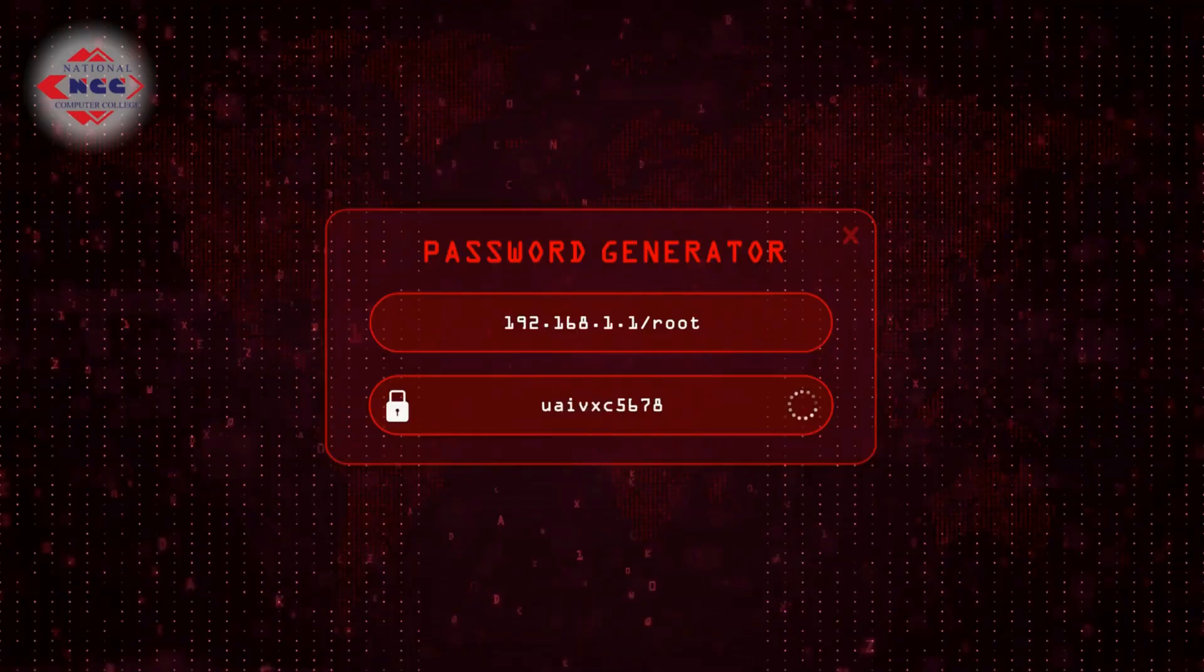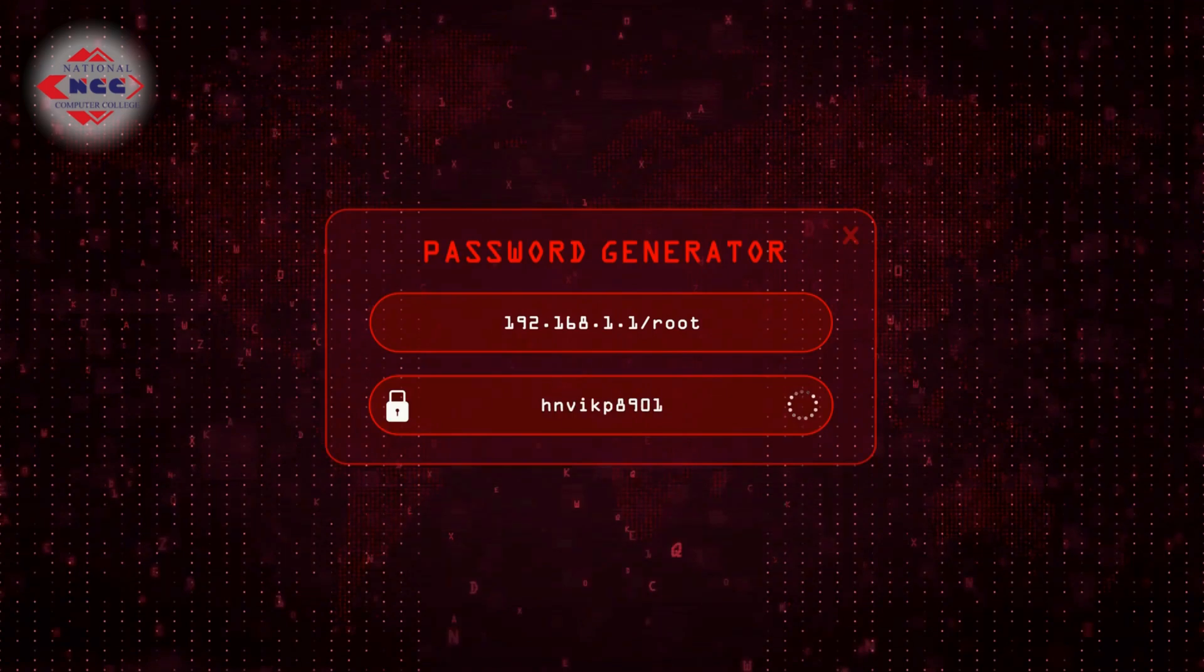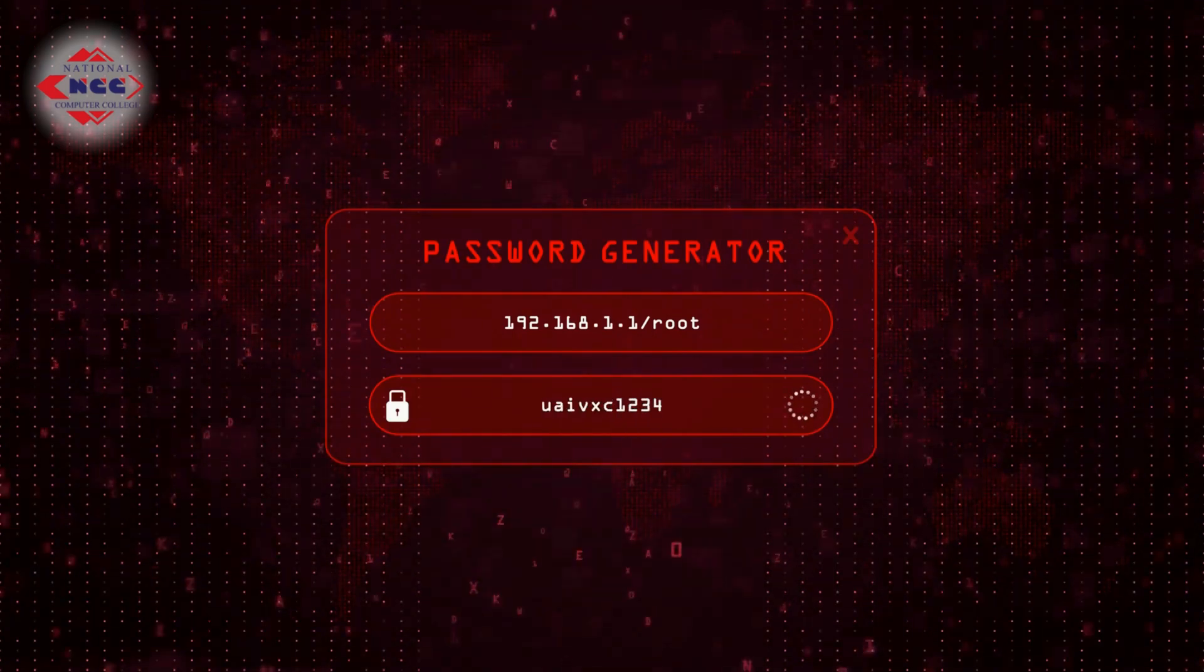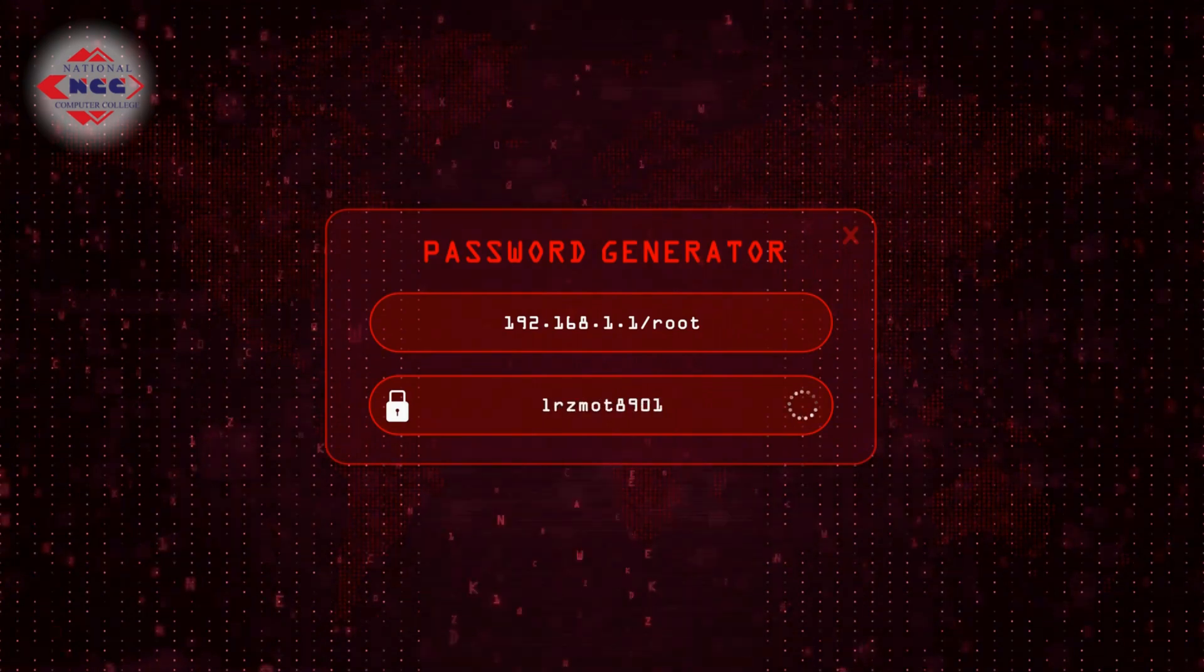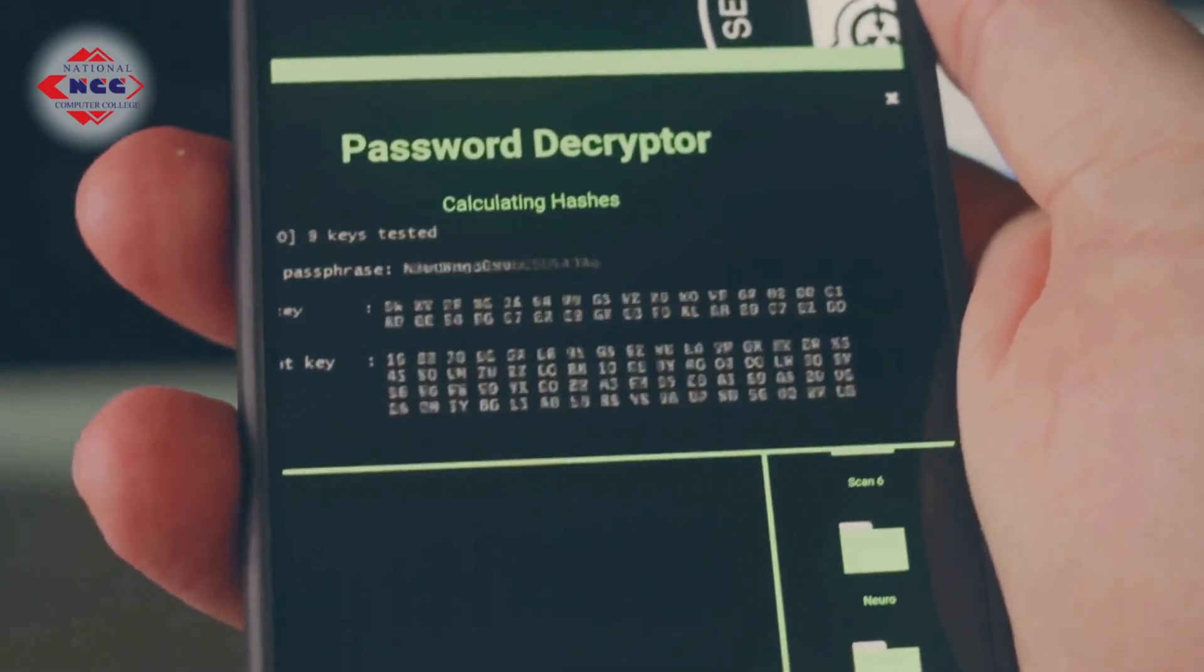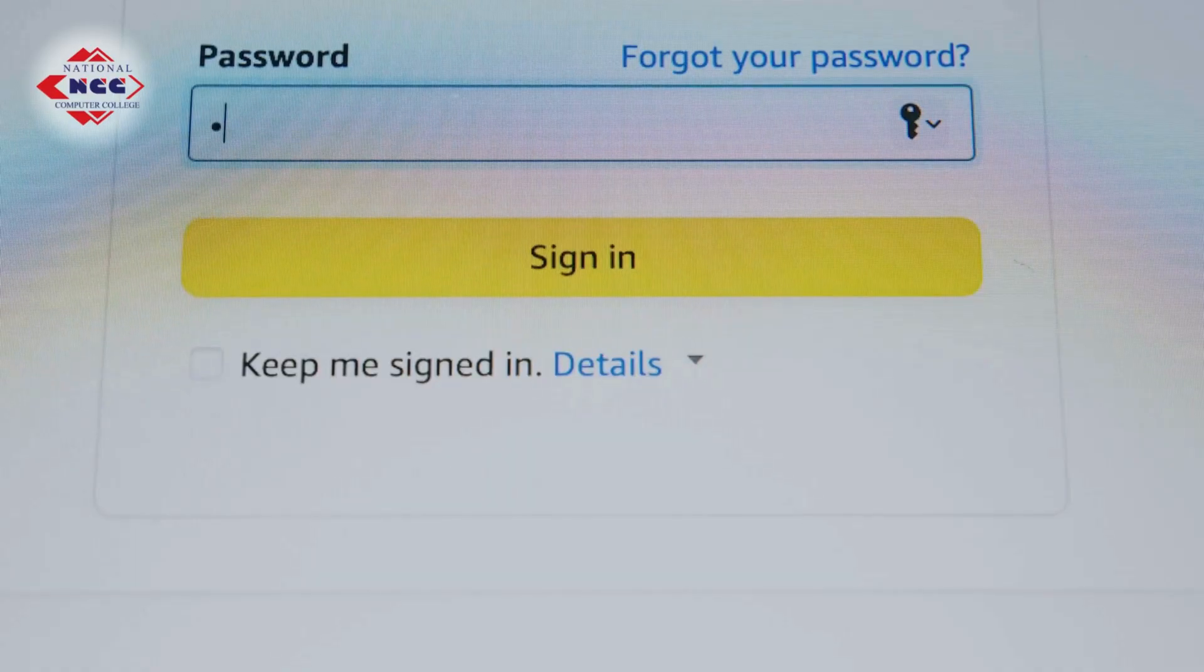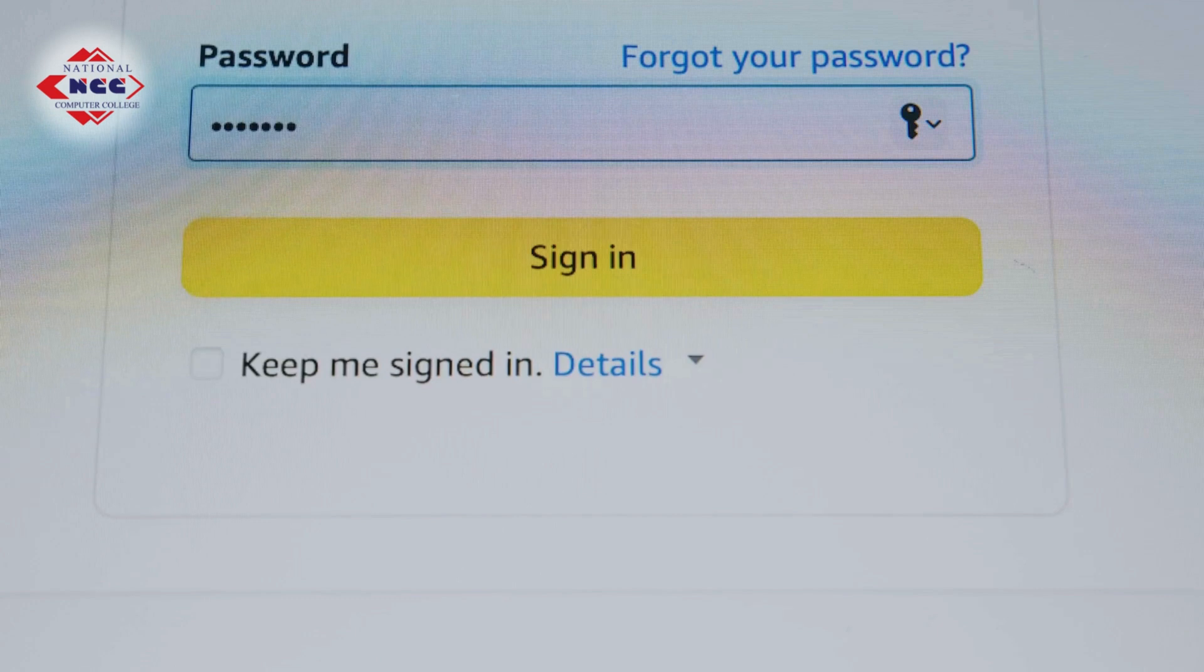If you can't remember 20 different passwords, use a password manager. It stores your logins securely and generates strong, unique passwords for each site. Make sure it is company approved, encrypted and protected by a strong master password which only you know.